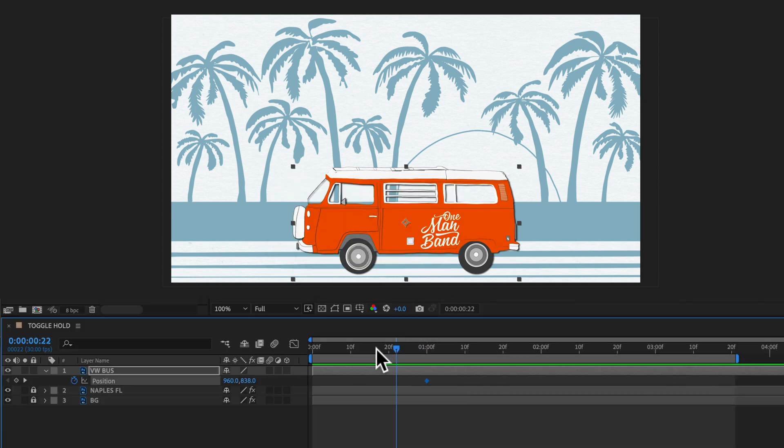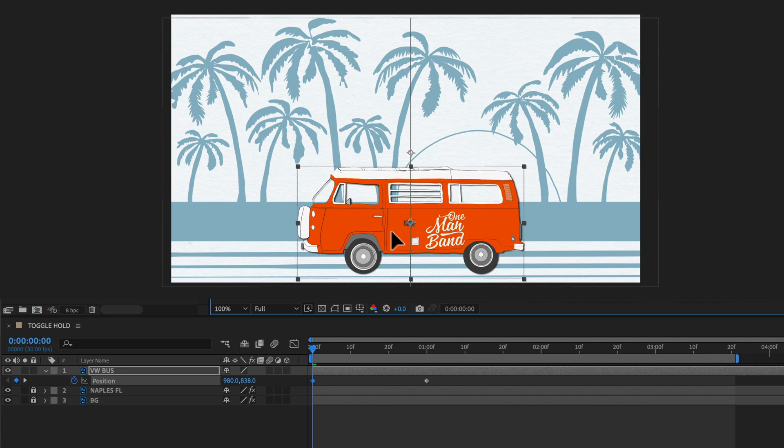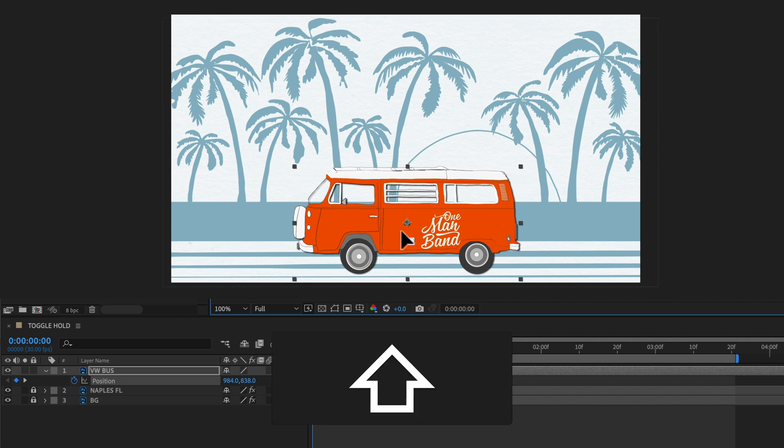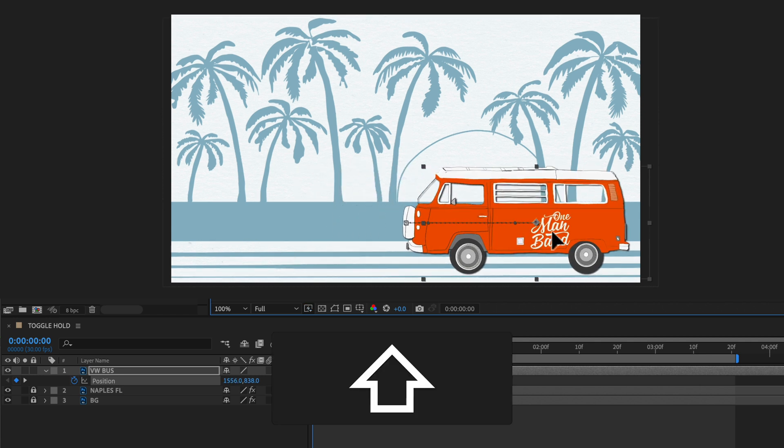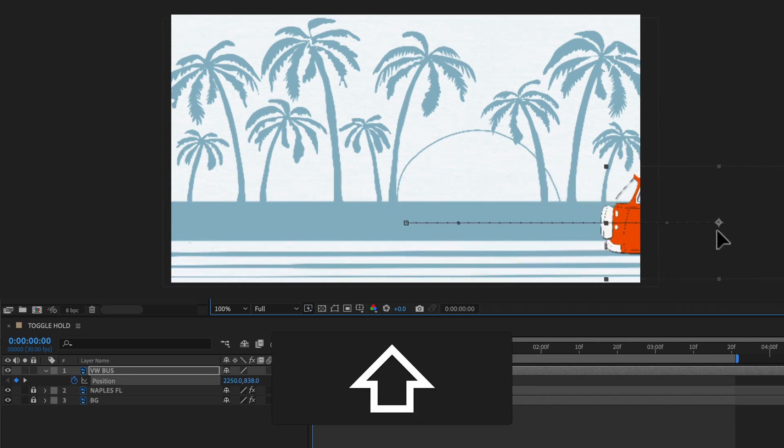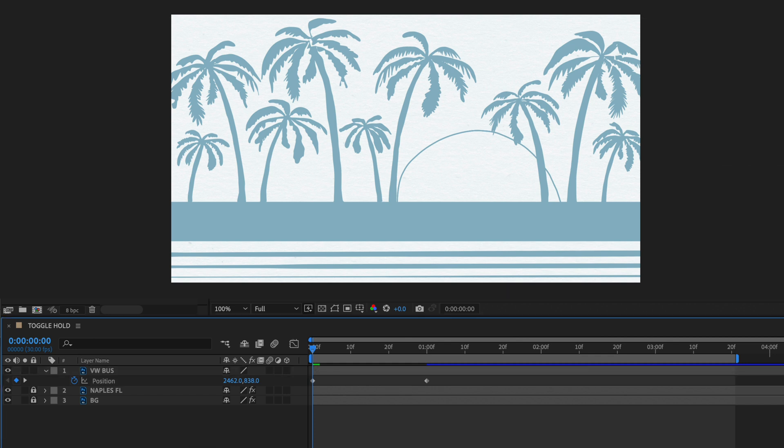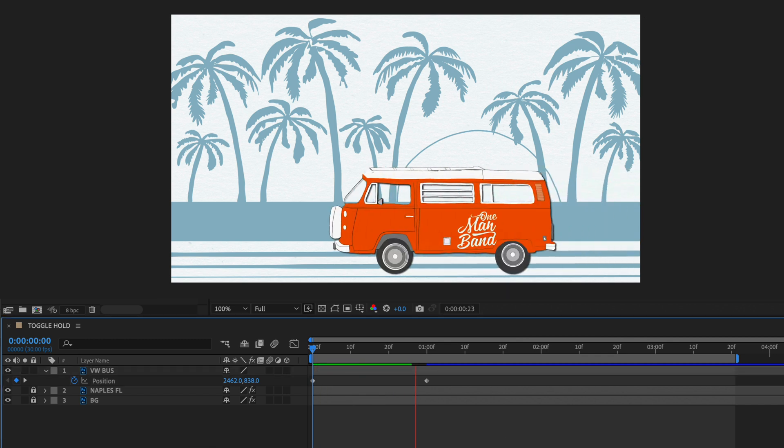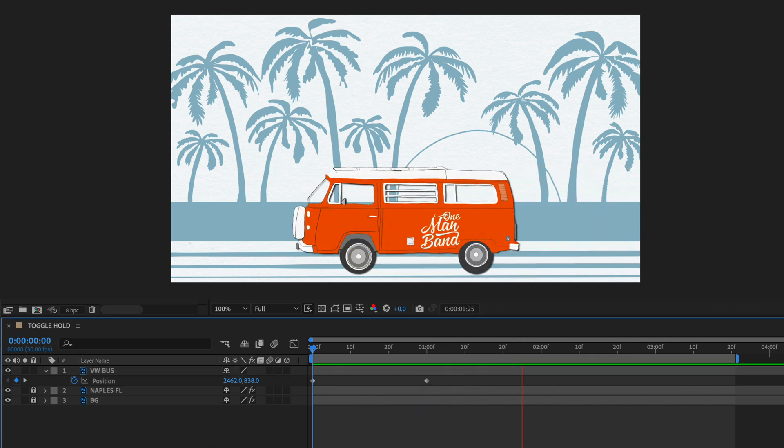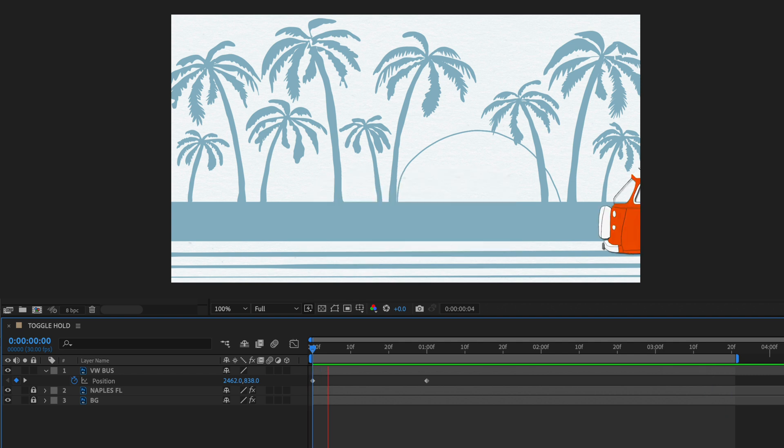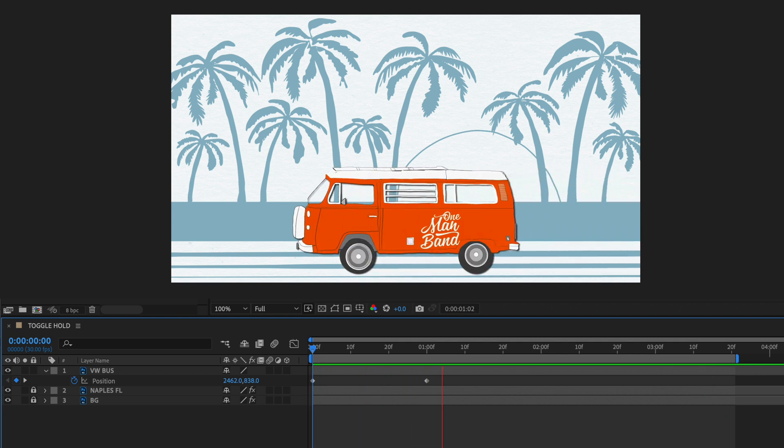I'm going to drag the playhead to the beginning. I'm going to select the bus, hold the shift key to make sure it stays in a straight line and I'm just going to drag it off to the right. And now if I hit the spacebar to preview we're going from right to left and it's just going to stop there because that's the only two keyframes we have currently.